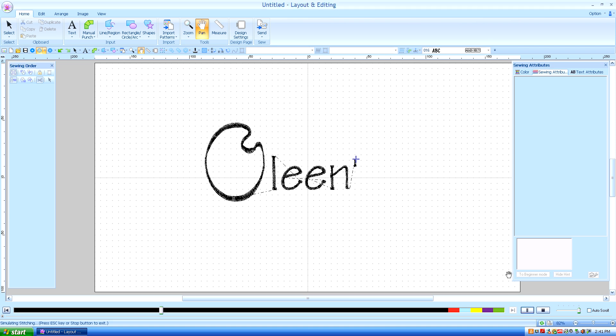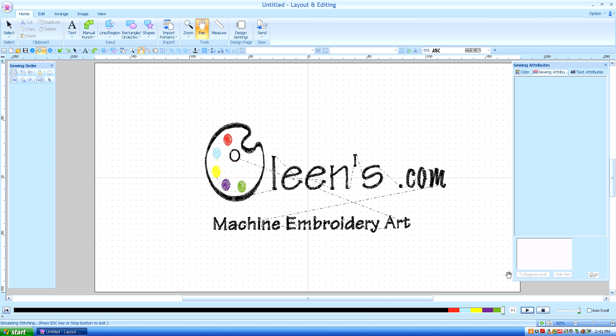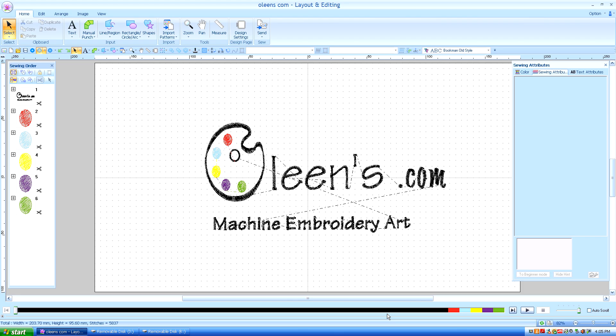Hello, this is Kathleen McKee of allines.com, Machine Embroidery Art. Lesson 11, Working with Block and Stitches.